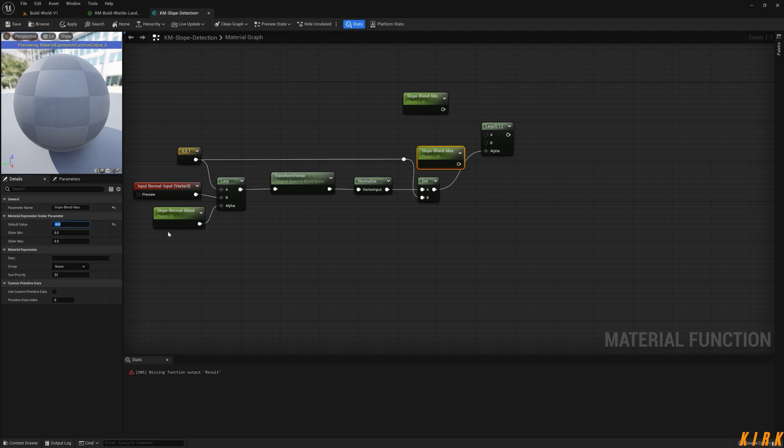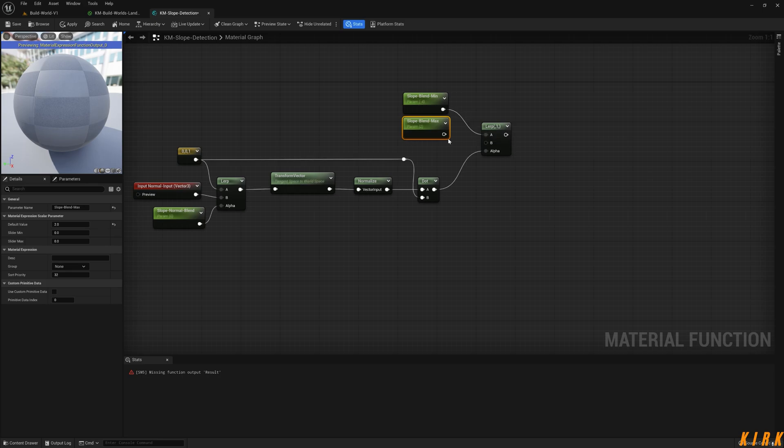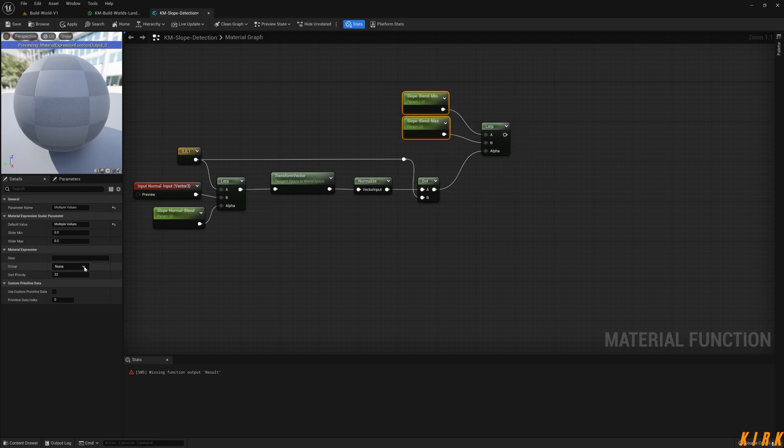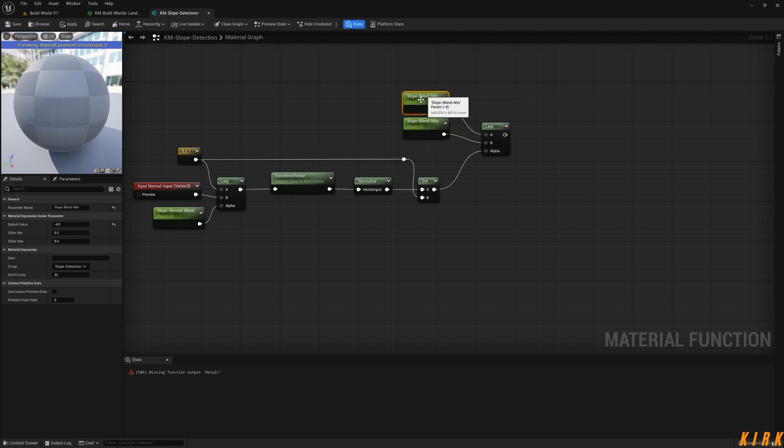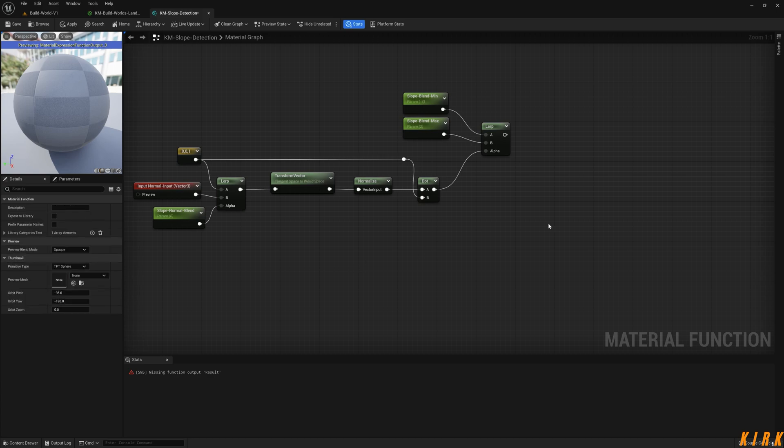We'll give that a default. We'll put them in there like so. We'll set these both to that group Slope Detection. This is one, this can be two, and this can be three.